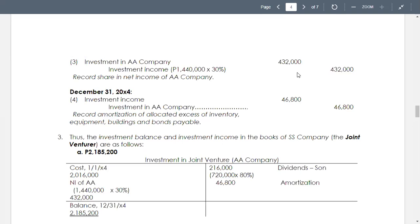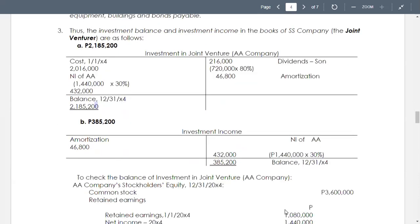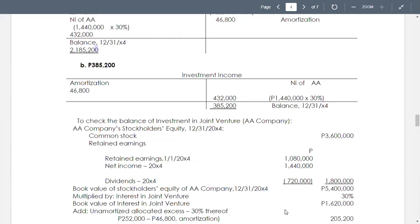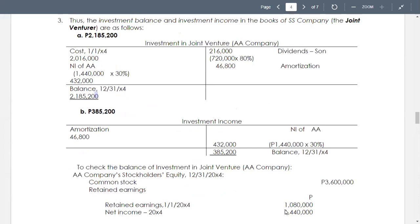We have now the investment in joint venture account needed for the investment in SS company. The amounts to be used: first, we debit the investment account at cost on January 1, 20X4. We have the amount of investment debited for $2,016,000.